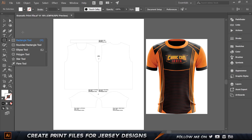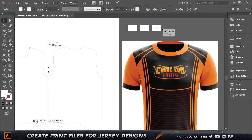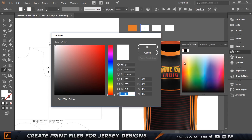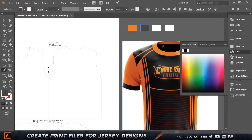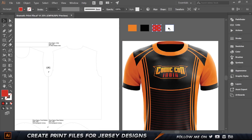CMYK colors are going to be slightly more washed out than RGB, but that's needed when creating prints. What I'm going to do is grab my rectangle tool, zoom in, and create a couple of rectangles. I'll press I to get the eyedropper tool and start copying the colors from my jersey. One is going to be orange. Then we're going to need a dark black color. And then we're going to need this shade of red for these lines — I'll go ahead and sample that color.